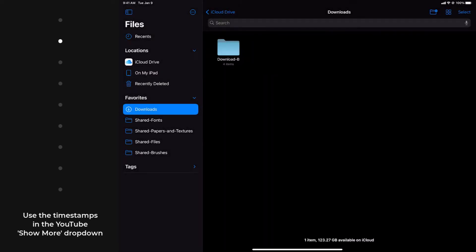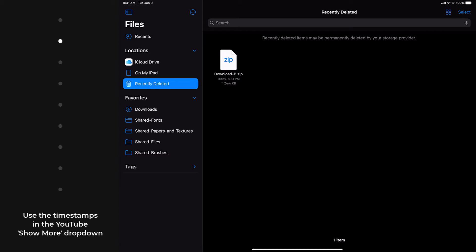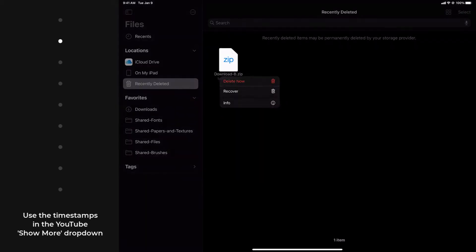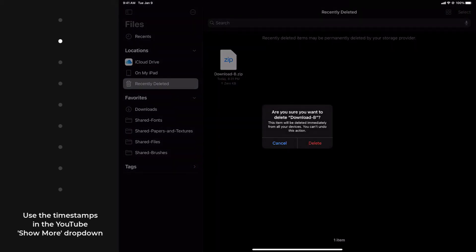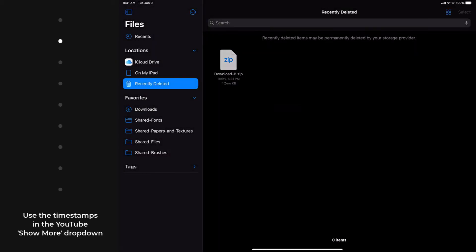I'm going to delete, and then I'm going to go to recently deleted to finish the job. Long press. Okay. Housekeeping is done.